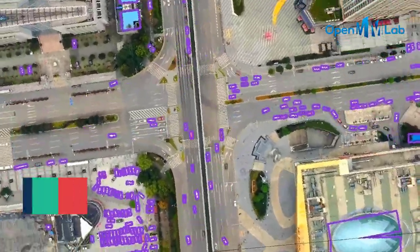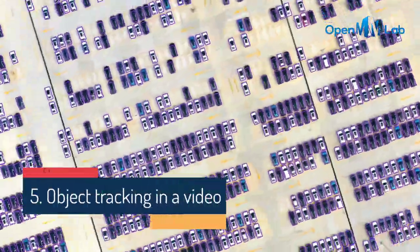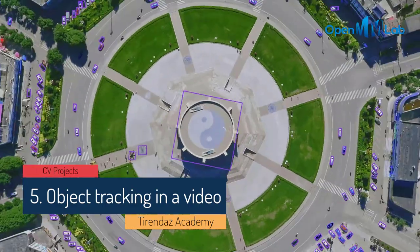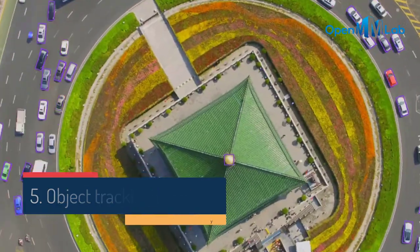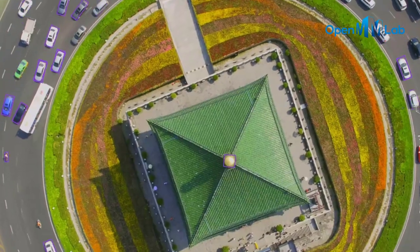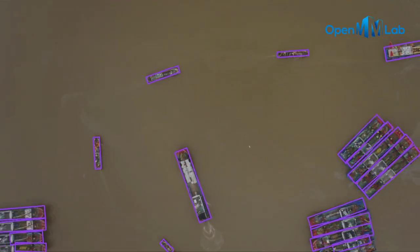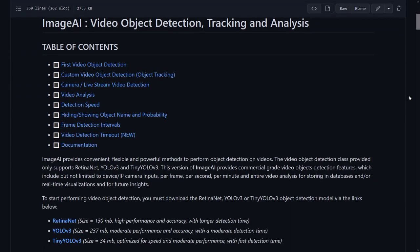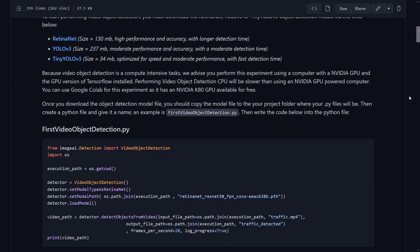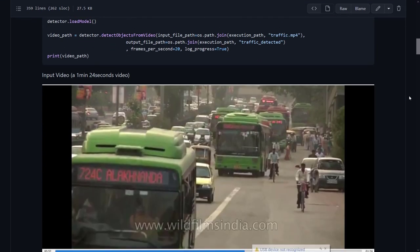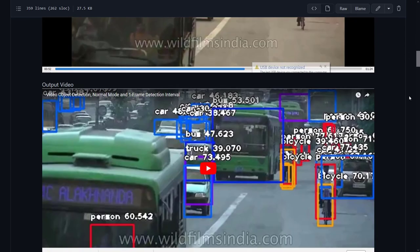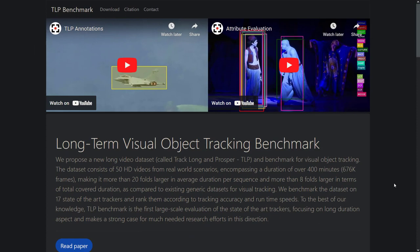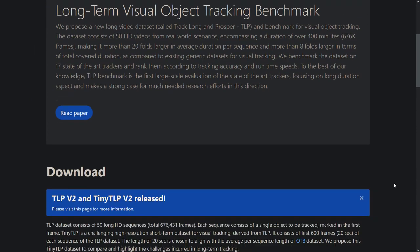Another computer vision project I'm going to talk about is object tracking in a video. This project is about tracking the movement of objects in real-time video streams. Your goal is to locate an object in a video frame and then predict its position in subsequent frames. You can use deep learning techniques such as convolutional neural networks. Object tracking can be used for a wide range of applications including image and video processing, robotics, and security. You can use video datasets such as TLP or TrackingNet for this project.